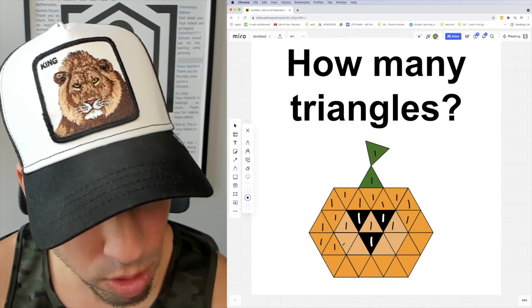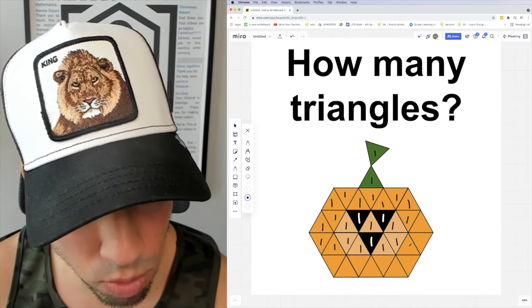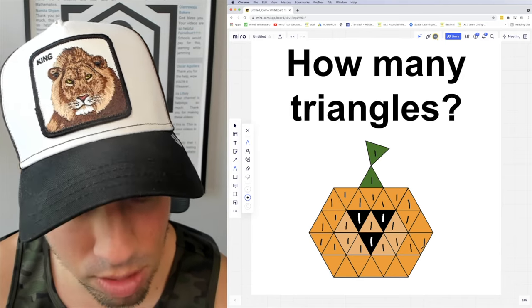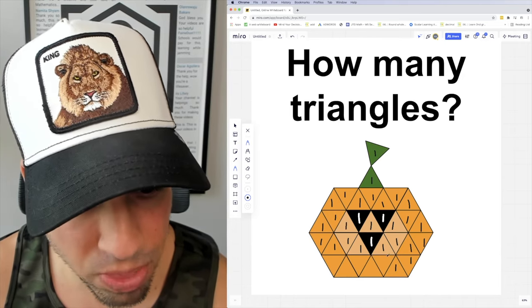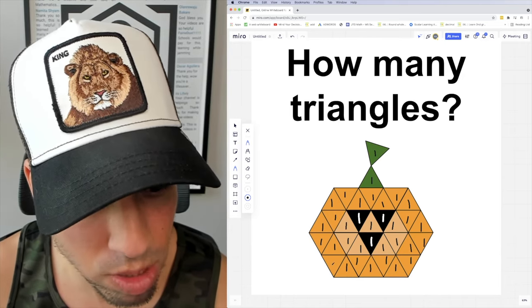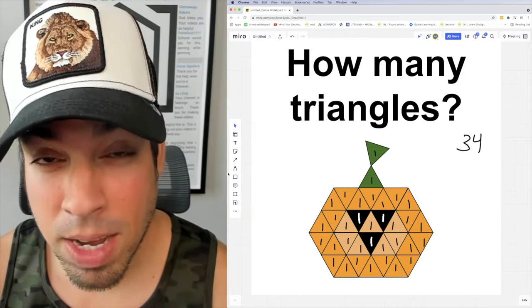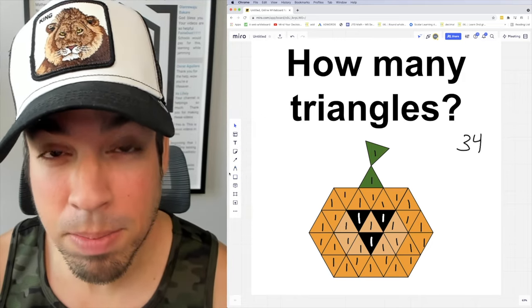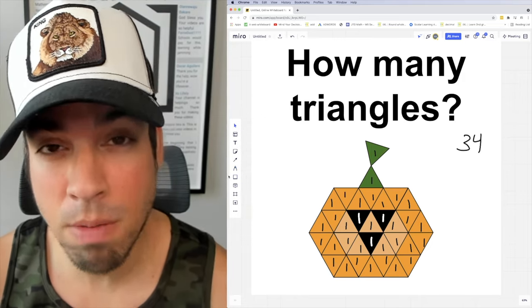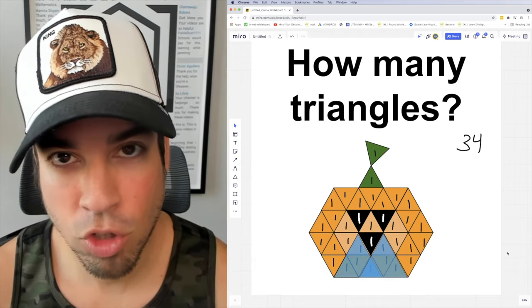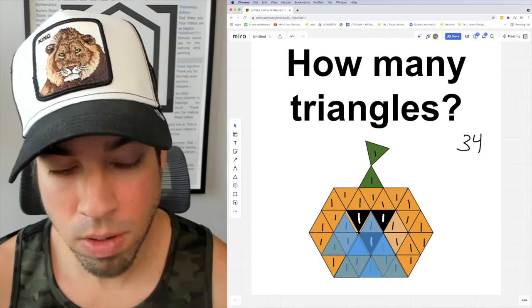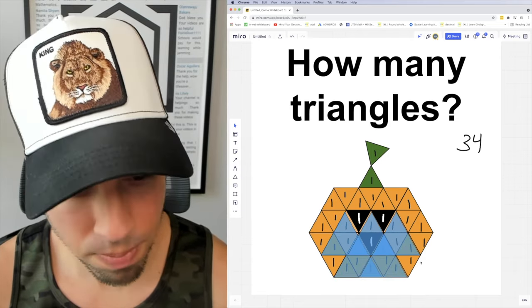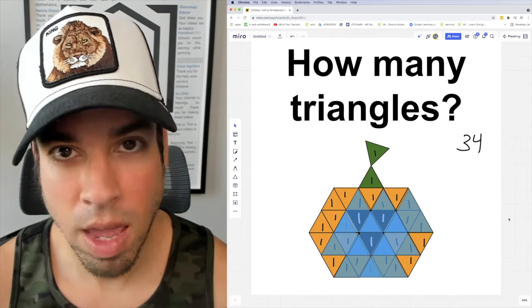Next I'm going to find the medium-sized triangles facing upwards. Here we go: [counting] 1, 2, 3, 4, 5, 6, 7, 8, 9, and 10. That's 10 medium triangles facing up.